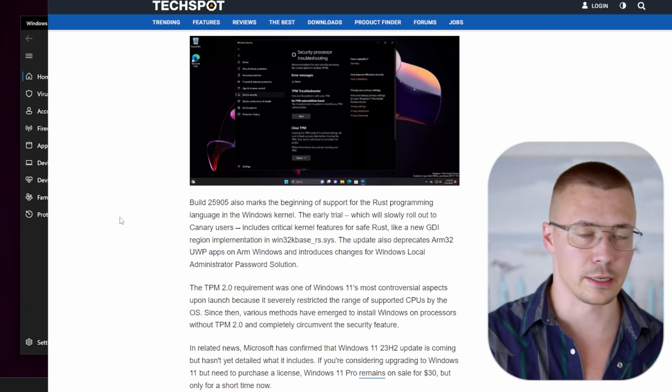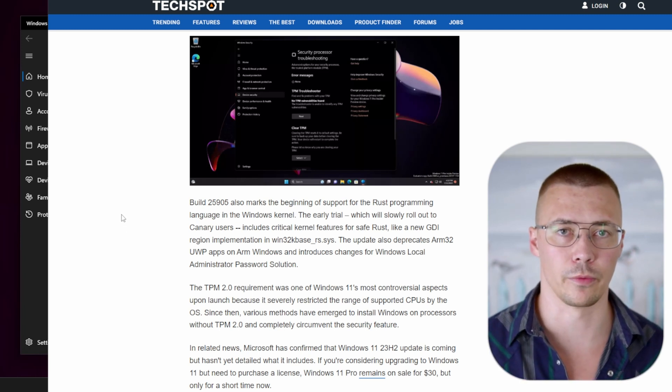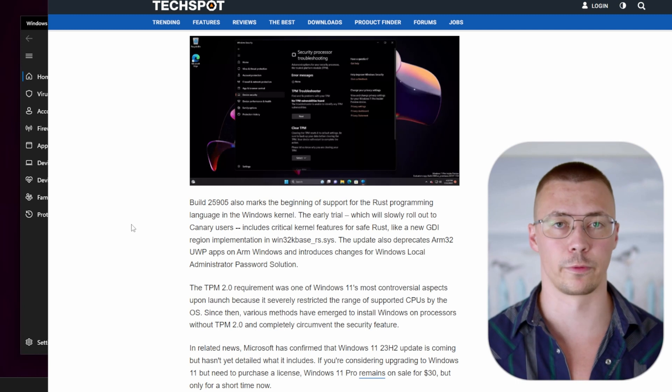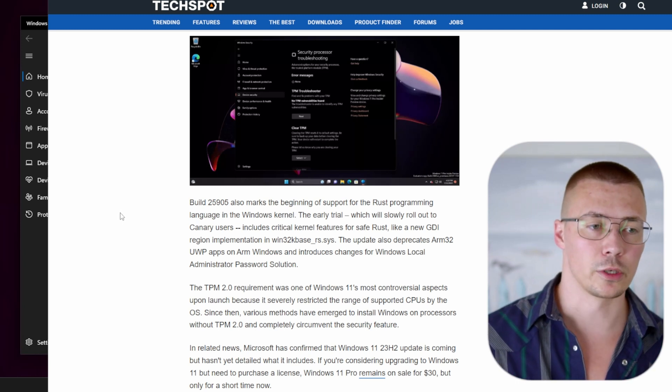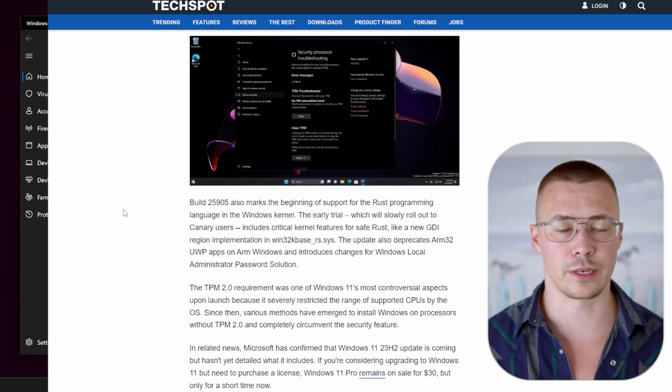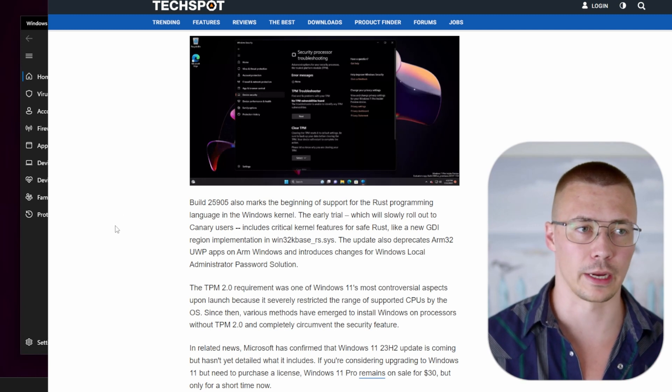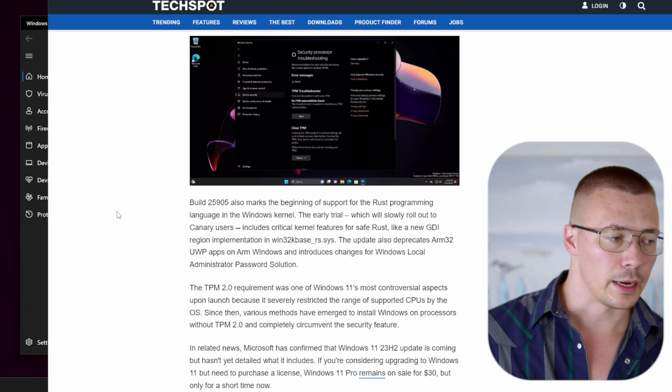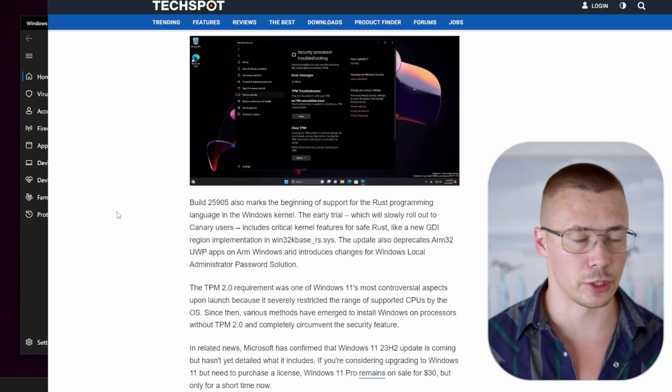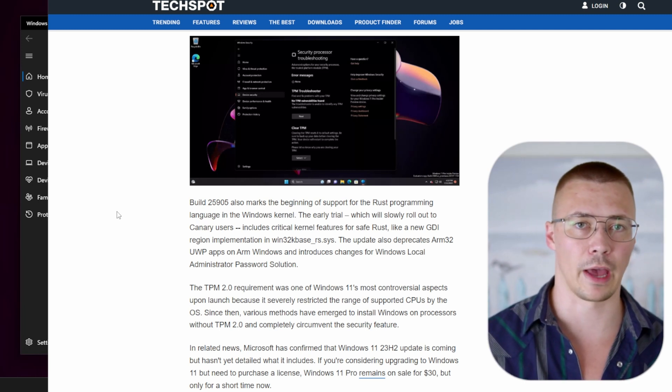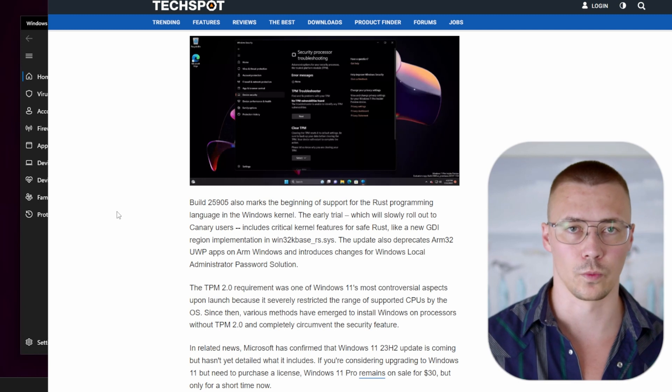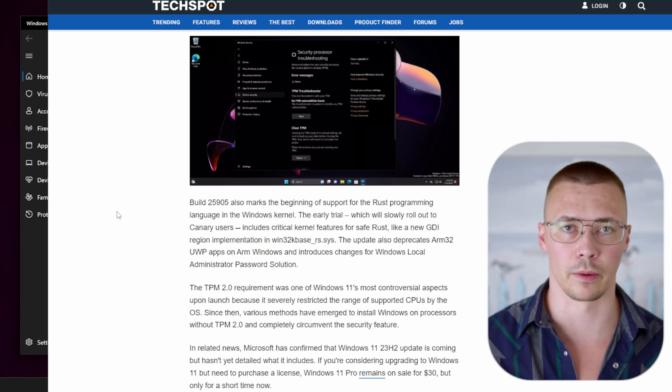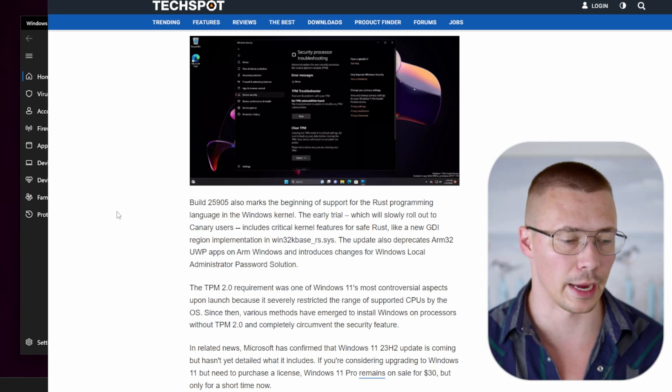I imagine by Windows 12, which is supposed to be coming out at the end of next year, we'll probably see the entire kernel at that point will be rewritten in Rust. And that's a pretty big deal for a couple of points. First of all, like I said, with C++ it's super fast, but it's not a memory safe language. Now when you take something like Python, which is memory safe, it's not nearly as fast as something like Rust.